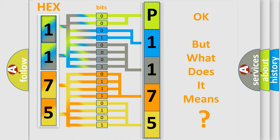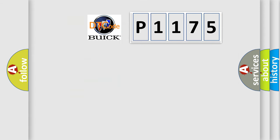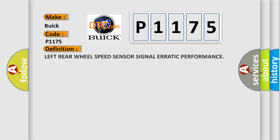The number itself does not make sense to us if we cannot assign information about what it actually expresses. So, what does the diagnostic trouble code P1175 interpret specifically for Buick car manufacturers? The basic definition is left rear wheel speed sensor signal erratic performance.